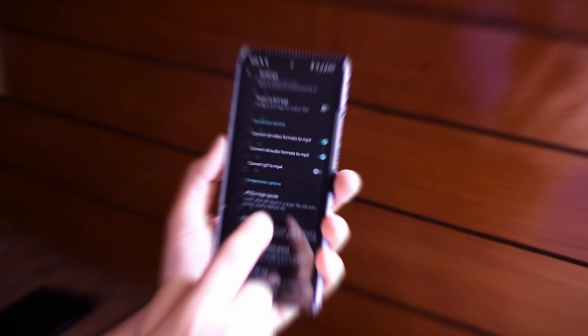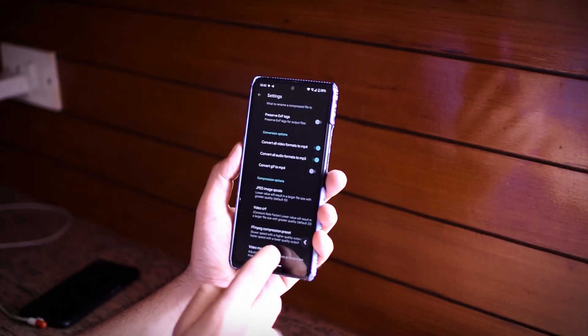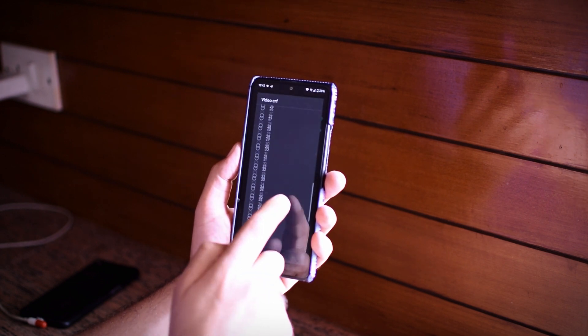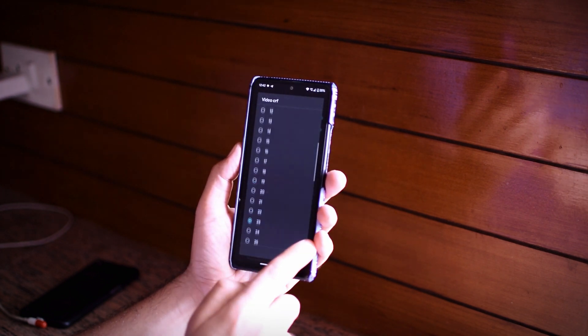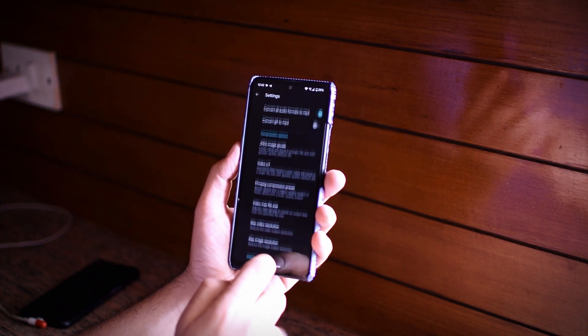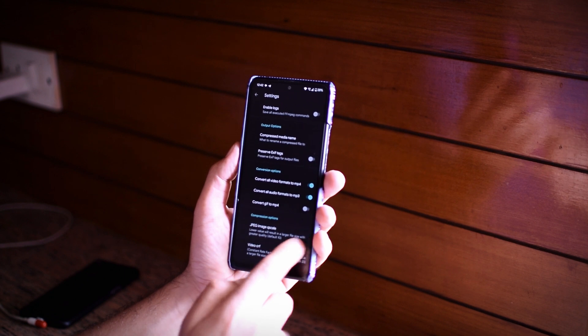If you want to go with the default options, that's perfectly fine. But you can change the conversion format, CRF rate, image quality, and compression preset in the application settings to get a better or lower quality output.